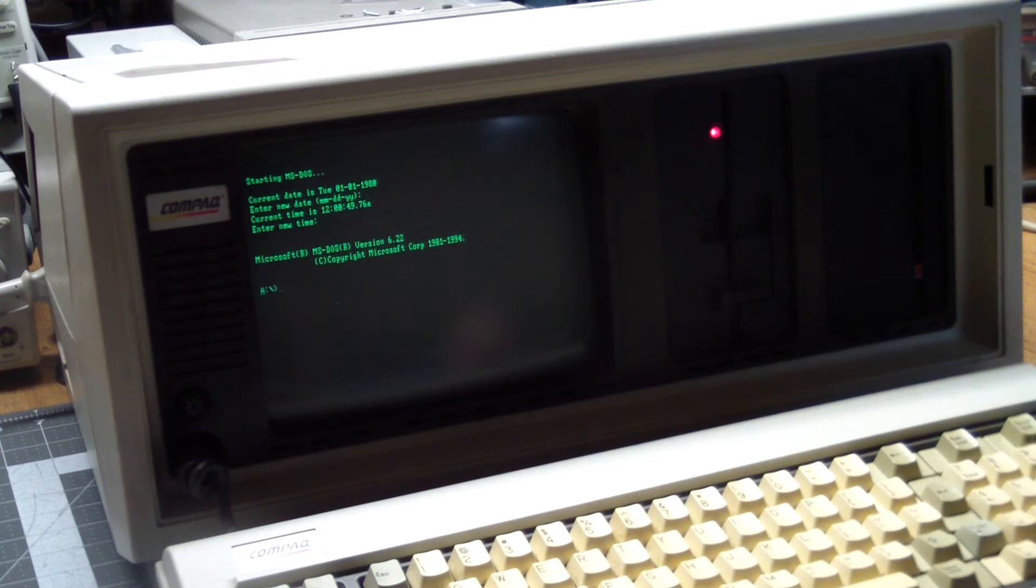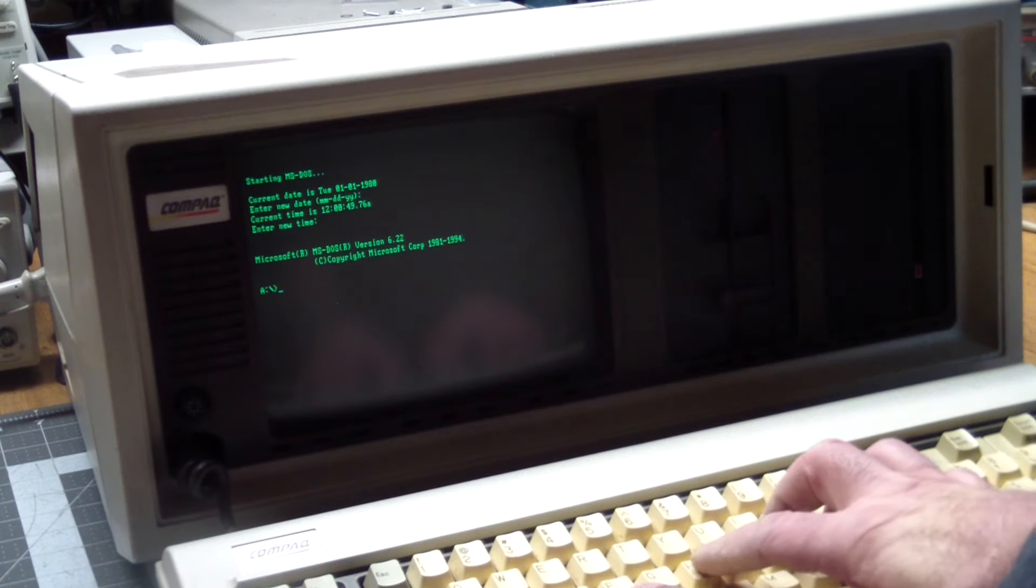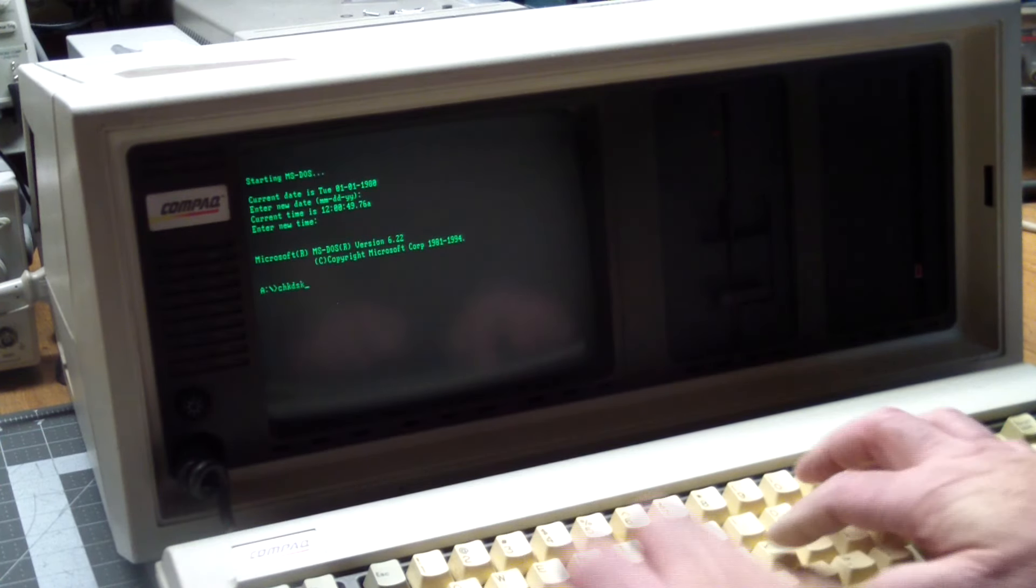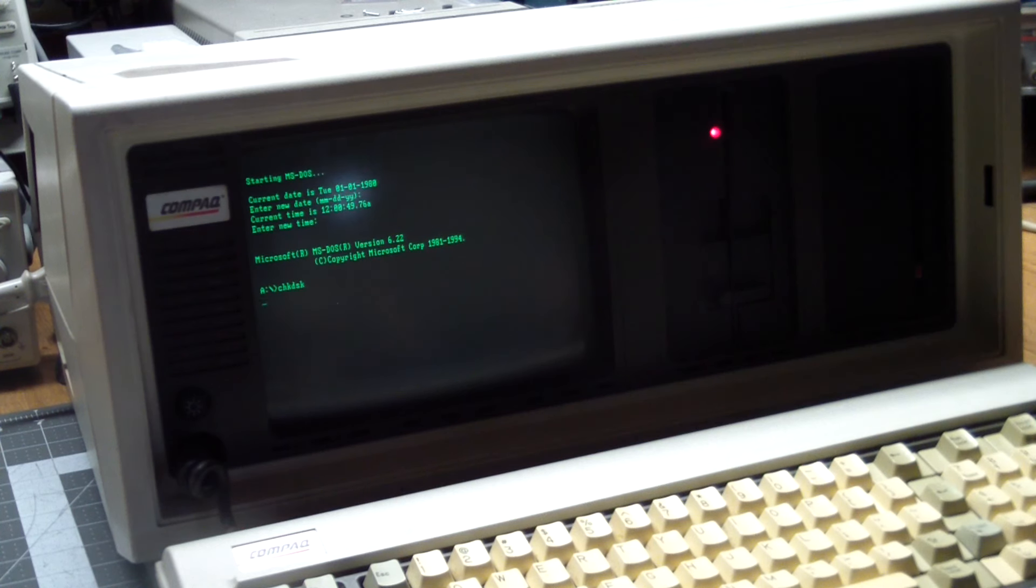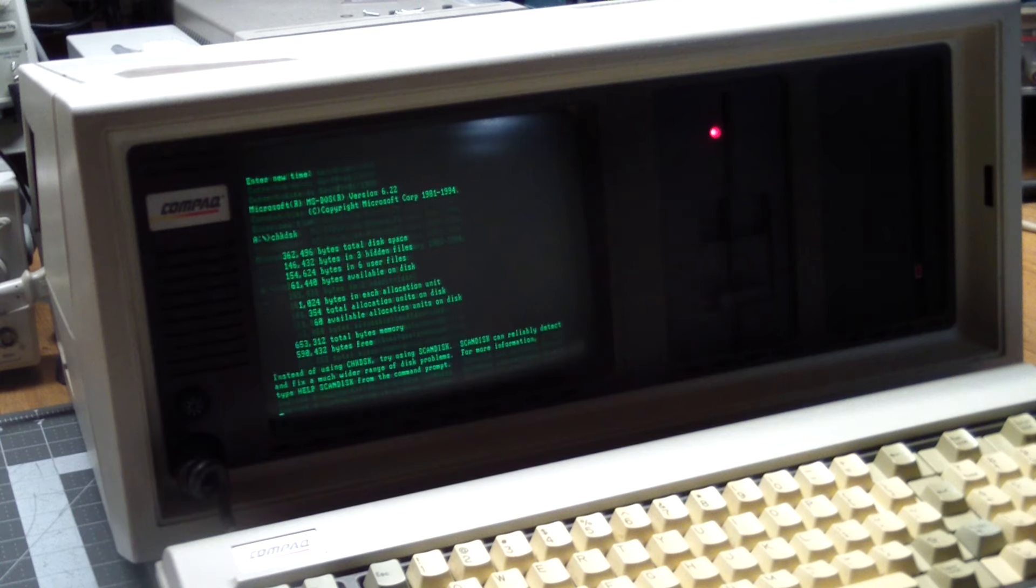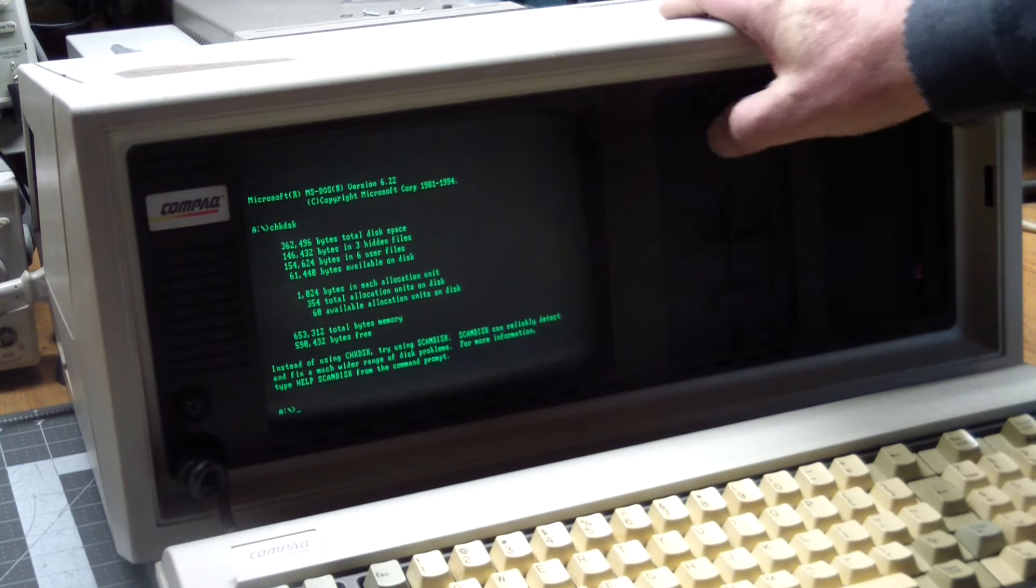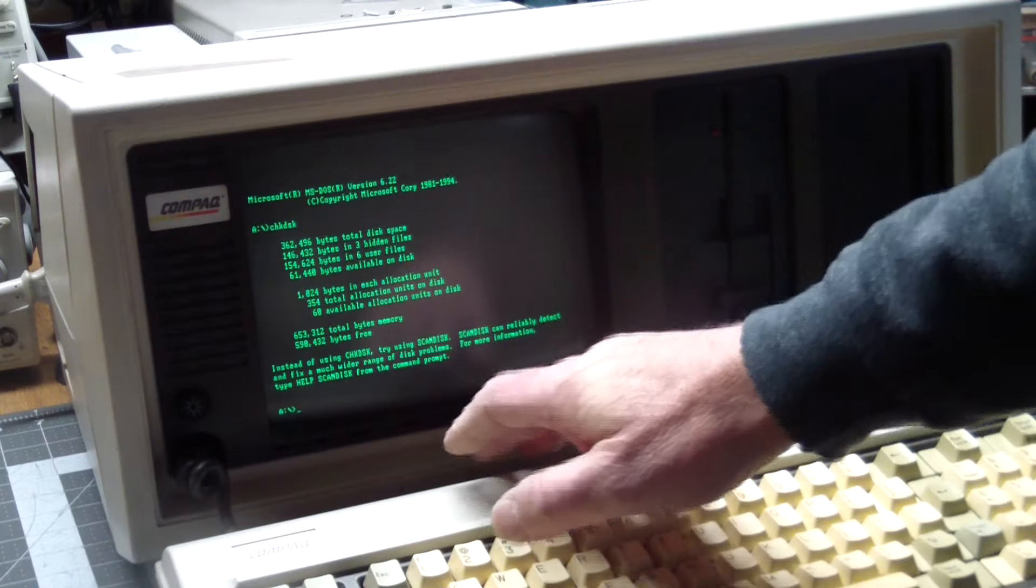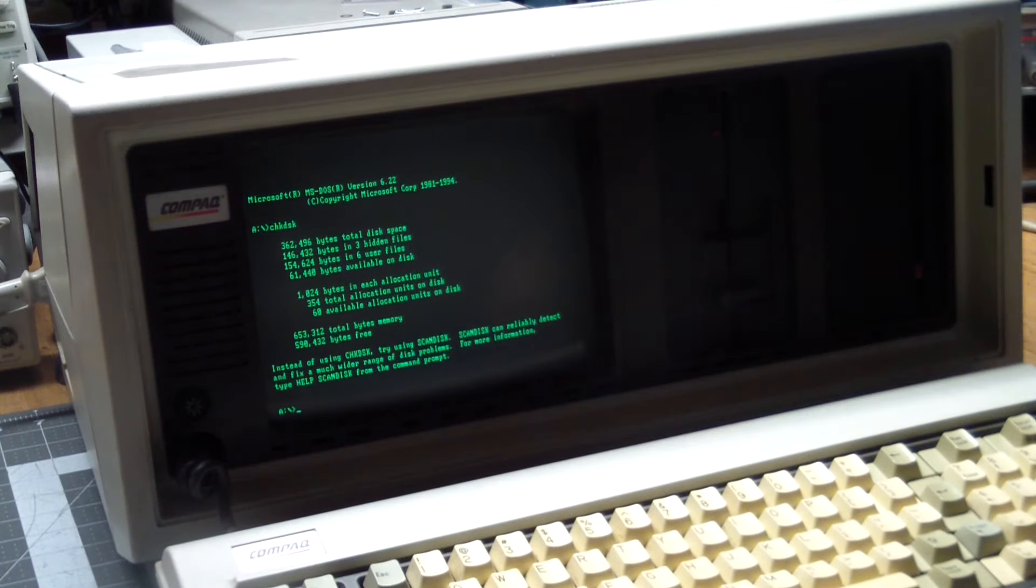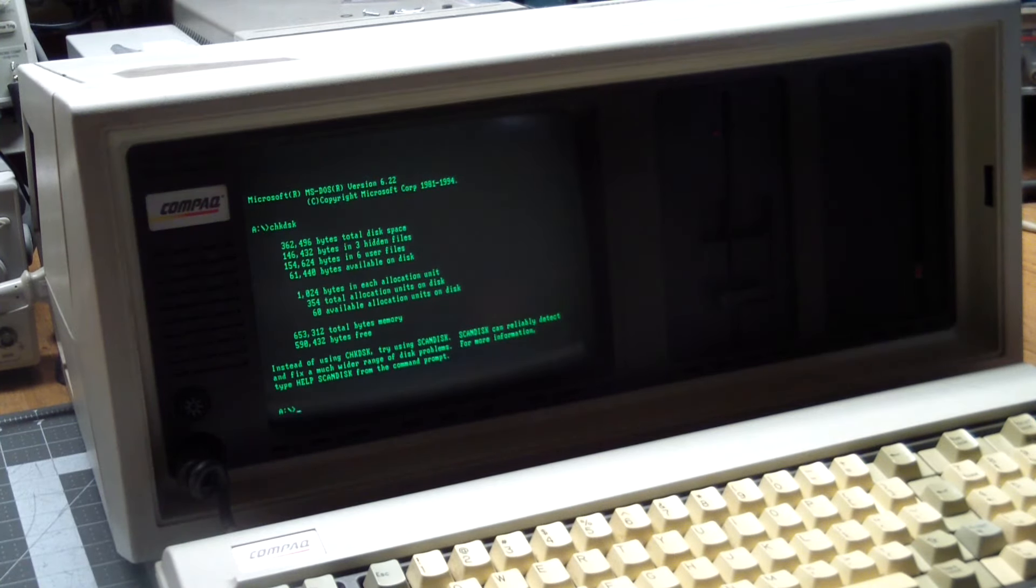So one of the first things we're going to run is check disk. And that's going to tell us what this disk drive is all about. And at the end it tells us that 653,312 total bytes of memory. So it is maxed out.